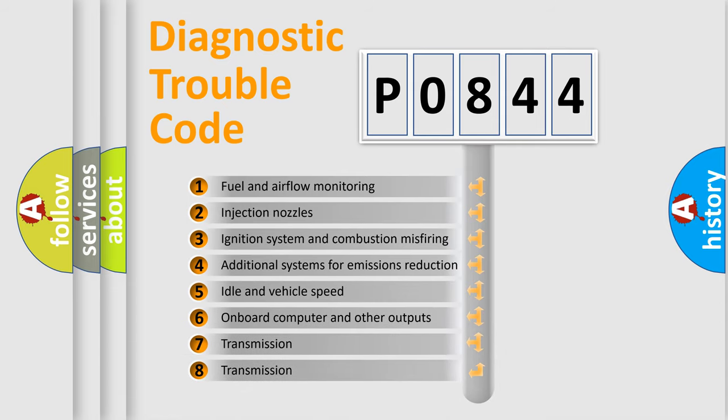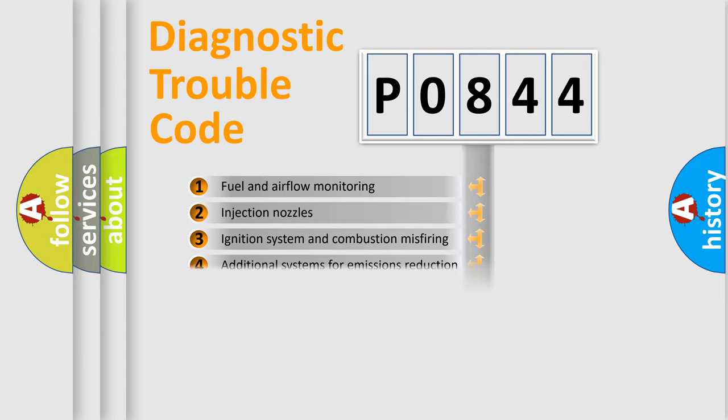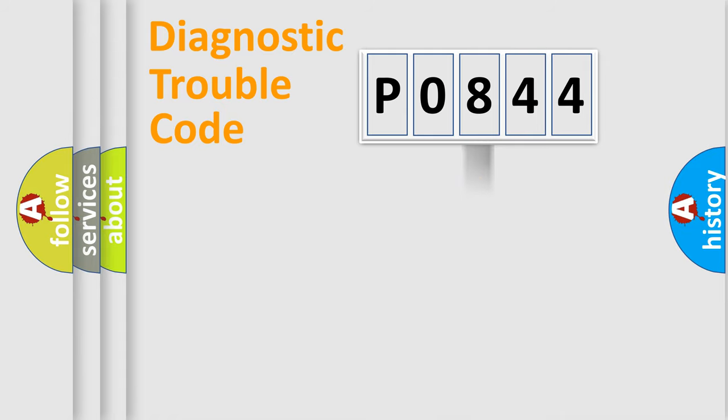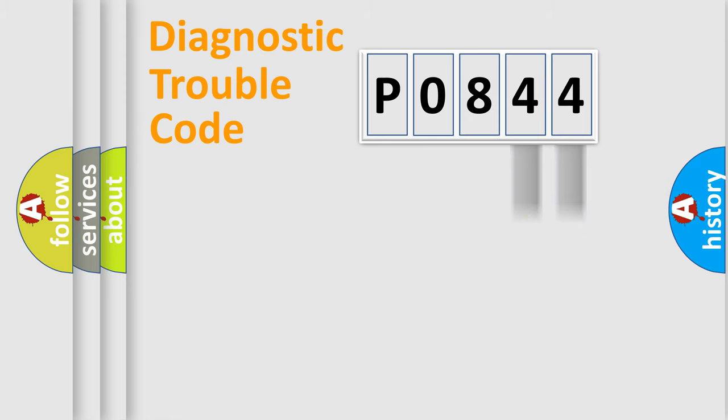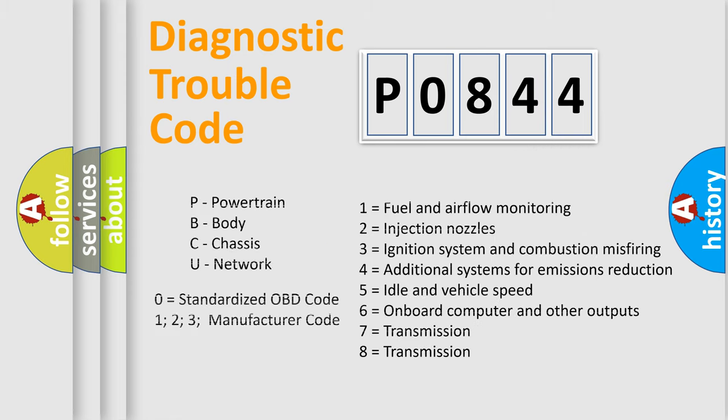The distribution shown is valid only for the standardized DTC code. Only the last two characters define the specific fault of the group. Let's not forget that such a division is valid only if the other character code is expressed by the number zero.